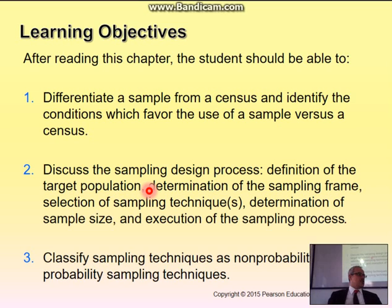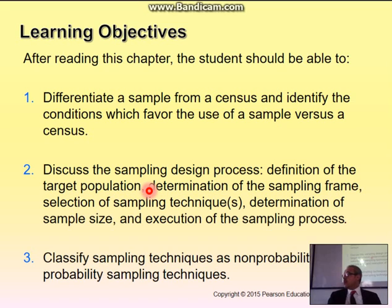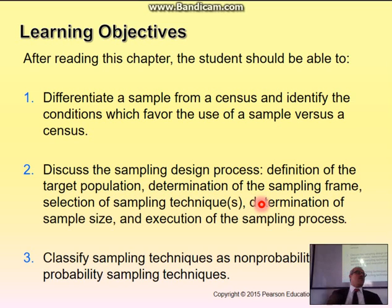What is your population for your survey? Is your population all females, all the people who use mobile phones, or all the people who use the internet for shopping? We will then look into selection of the sample technique. You can't ask all the people, so you need to take a sample. How do you choose a sample? That's the main question of this chapter.